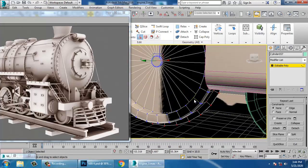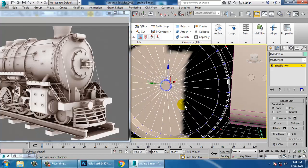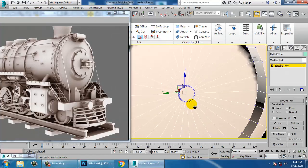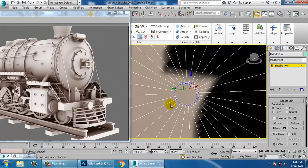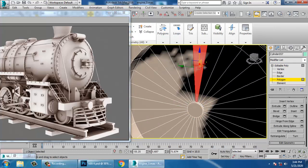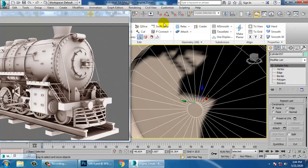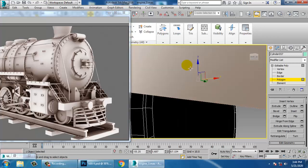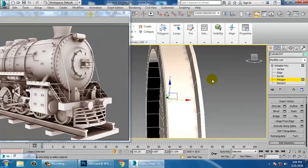We need to work on it now. If you want, we can take another approach, but we'll work with this. Put one loop over here and go into the polygons.